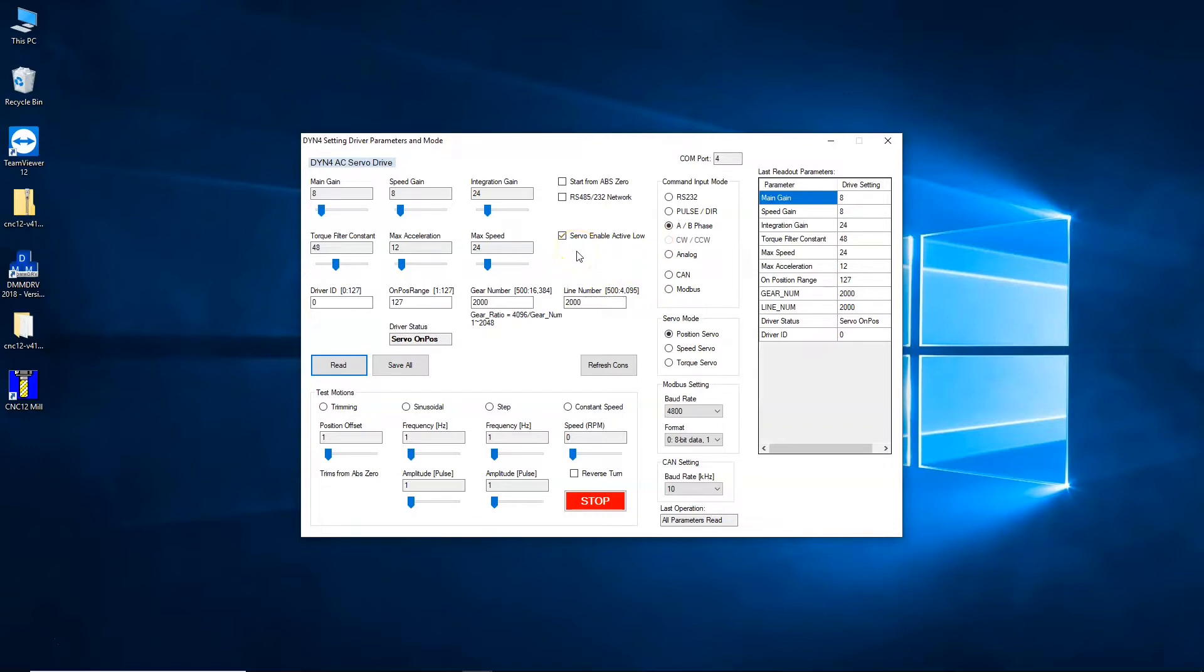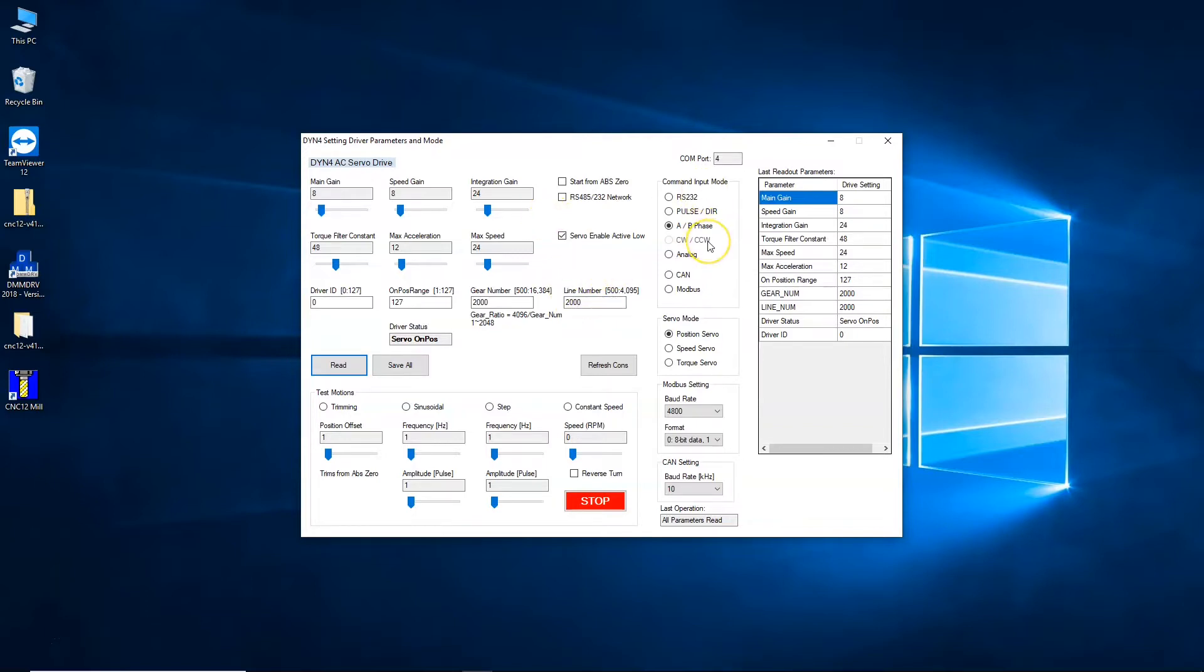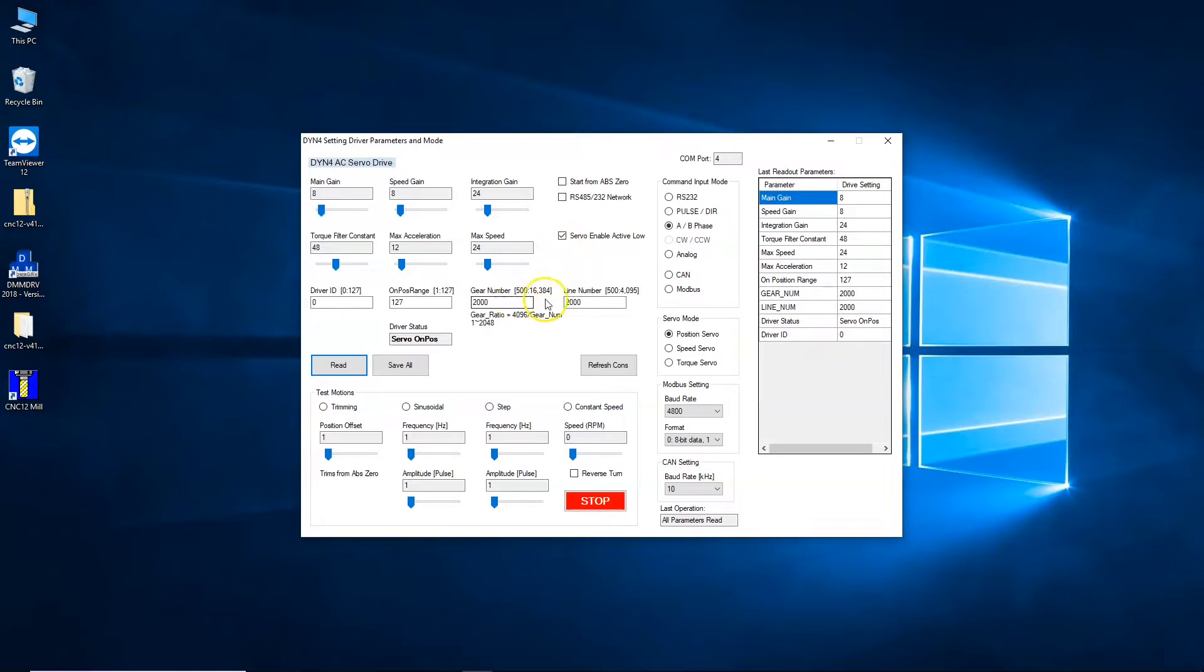Set the gear number and the line number. I have gear number set to 2000 and line number set to 2000. We set the servo drive into AB phase command input mode, we set servo mode into position servo, we set enable active low, and we set gear number and line number to 2000. Now we just save these parameters.